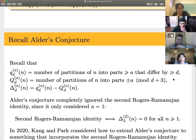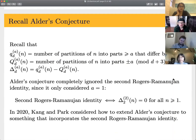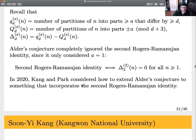Now I want to move on to what Kong and Park did. When Alder was formulating his conjecture, he was basically ignoring the second Rogers-Ramanujan identity, observing the pattern when a equals one. Kong and Park in 2020 wanted to think about how to extend Alder's conjecture to incorporate the information from the second Rogers-Ramanujan identity, which says delta_2^2(n) = 0.